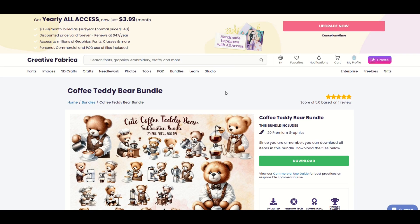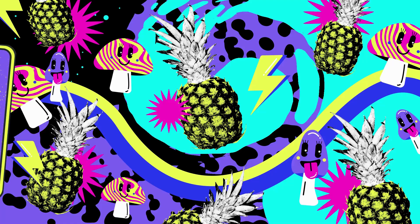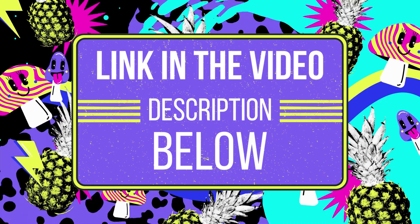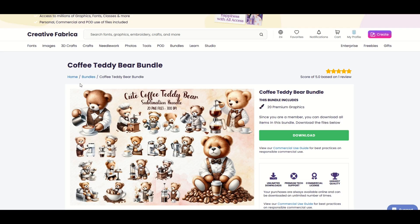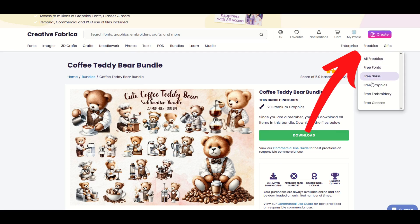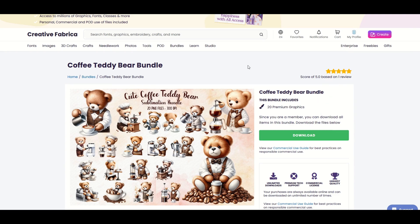Now I have a subscription in Creative Fabrica. So I am going to put a link to Creative Fabrica in the video description below, just a heads up — it is an affiliate link. That just means if you click on the link and you purchase something from Creative Fabrica, I would receive a small commission. Now if you don't want to spend any money on Creative Fabrica, there is a freebie section right here and you can download graphics, fonts, and so much more without spending a penny.